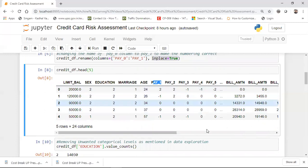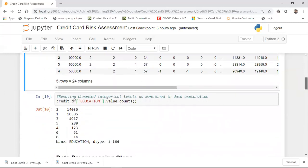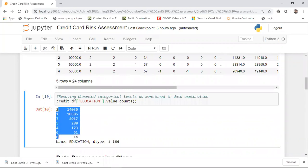After that, you have one column called education. In education, you basically have different types of categorical labels — values like 0, 1, 2, 3, 4, 5, and 6. Now, to understand what these particular labels mean, let me explain what each category represents.